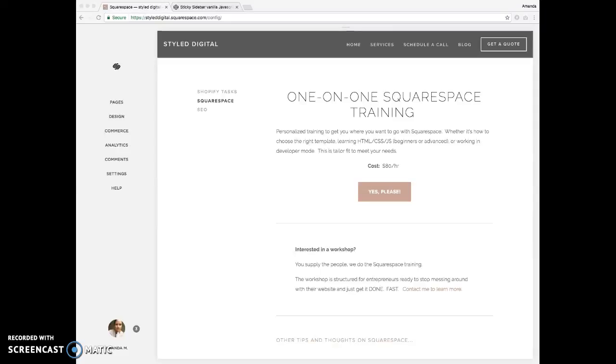Hey guys, this is Amanda with Style Digital, and today I'm going to show you how to add a sticky sidebar to your Squarespace site.